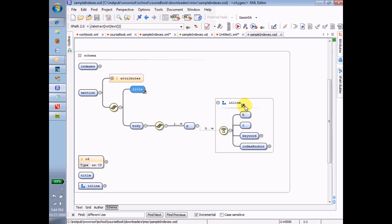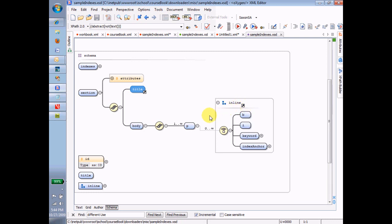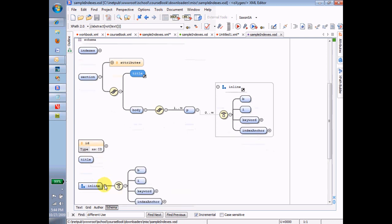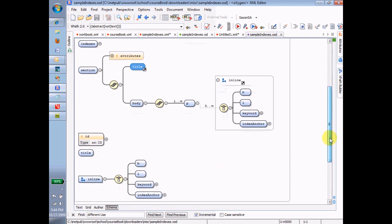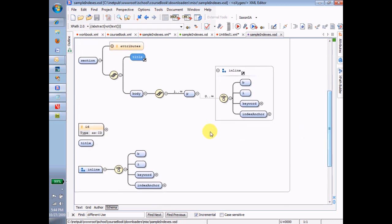So down here in my list of global things, you can see that that's where the model is defined. So here's the choice, and here's all the elements in that choice.